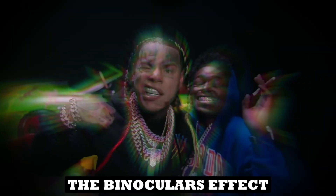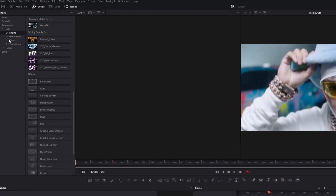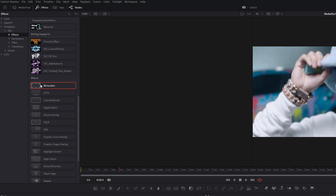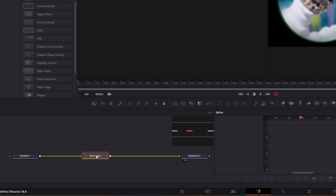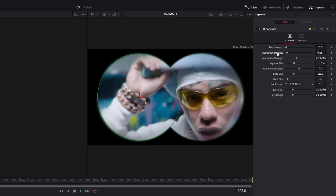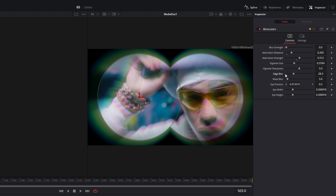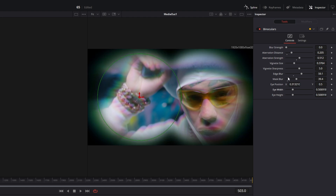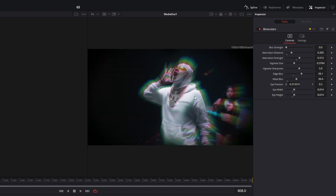Let's continue with the Binoculars effect. Open the Effects tab, go to Templates, open Edit, and go to Effects. Drag the Binoculars effect into the Node field between the Media In and Media Out nodes. In the Inspector, increase the Aberration Distance to about 0.3, then adjust the Aberration Distance and Aberration Strength sliders to your liking. Increase the Edge Blur and Mask Blur, and increase the Eye Width and Eye Height a little bit. You can also change sliders or add animations.